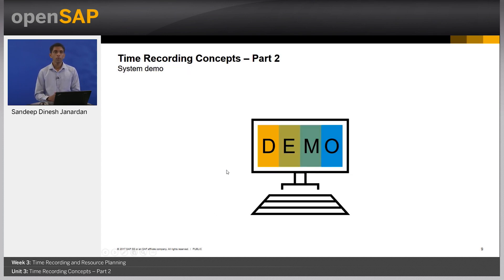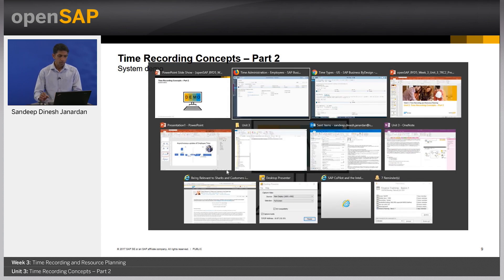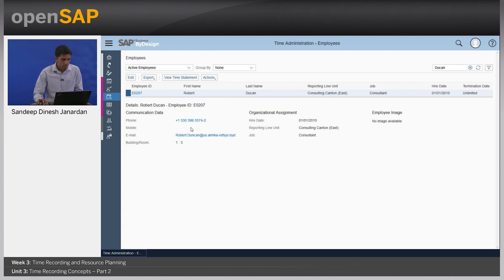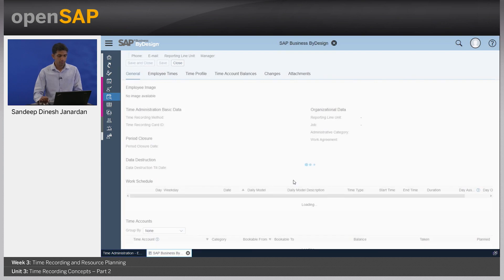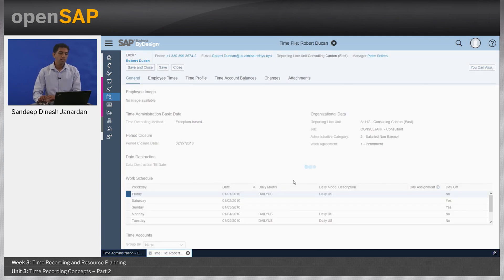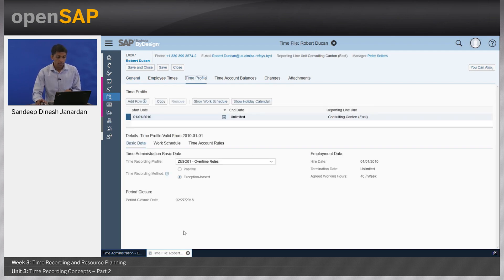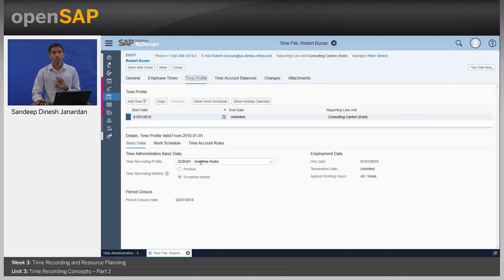Now let's go into the system for a quick demo. I'm in the system as an HR administrator. I'm going to open up the time file of a user, Robert Dukin. In the time file, let's take a quick look at the settings, starting with the time profile. We see that this user is an exception-based time recorder and that a time recording profile called 'overtime rules' is assigned to this user, which means the system is doing an automatic calculation of overtime or automatic assignment of premium pay.